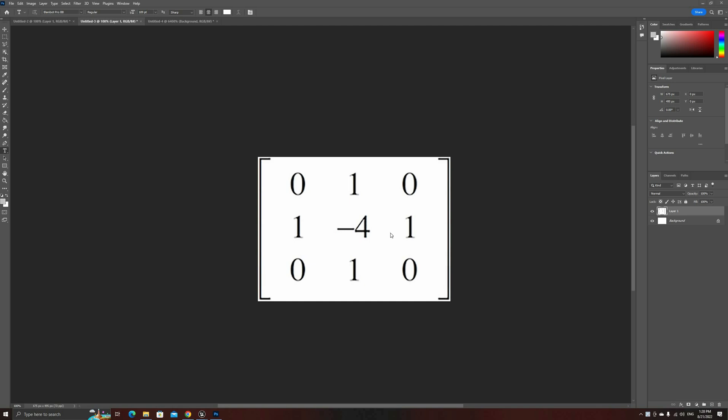Before we move on to the graph, let me explain how the edge detection algorithm works. This is a convolution kernel. A kernel, or convolution matrix, is a set of values that, when applied to an image in a certain way called convolution,